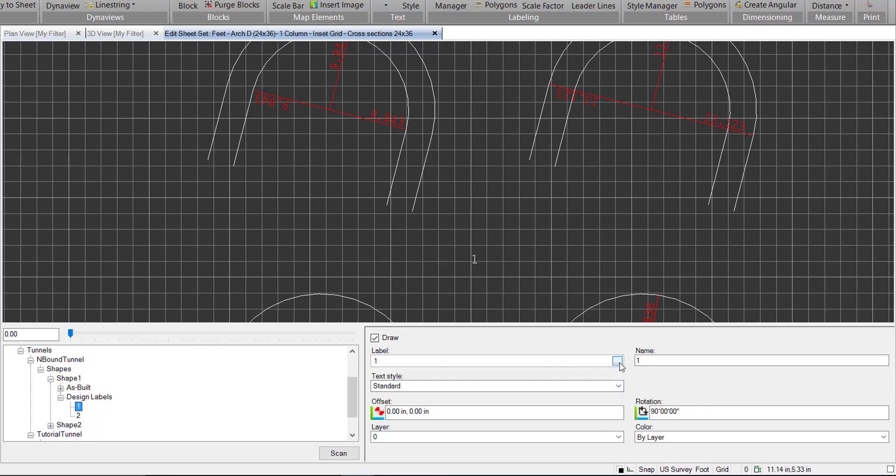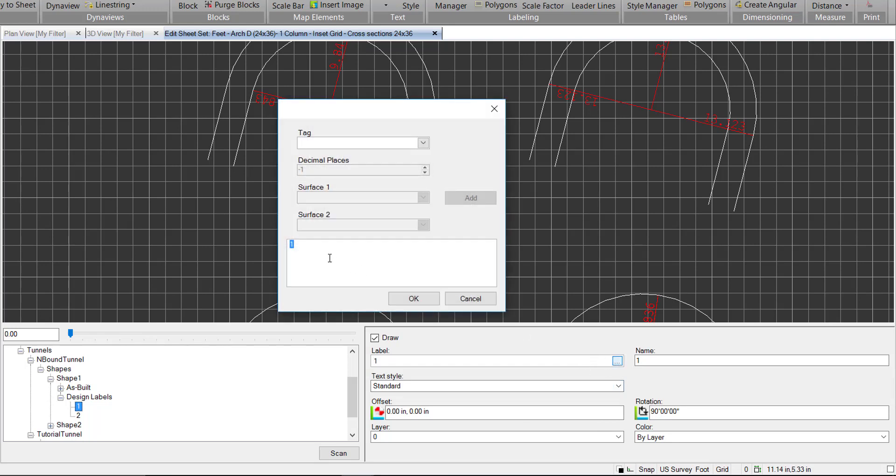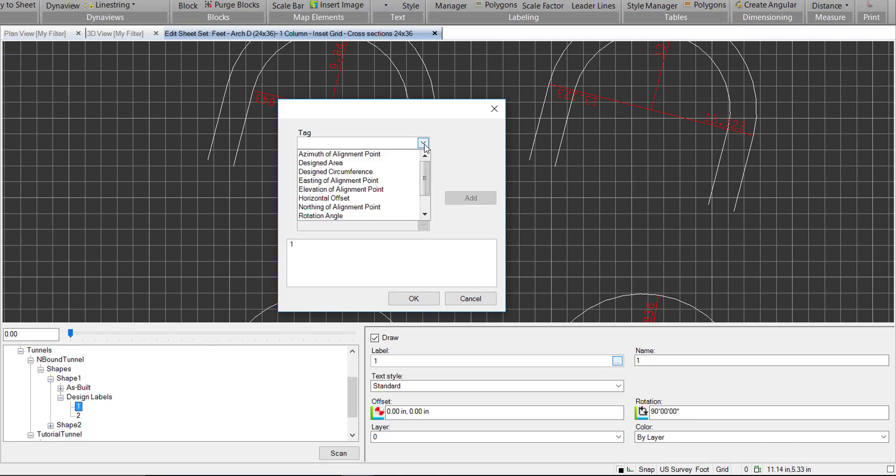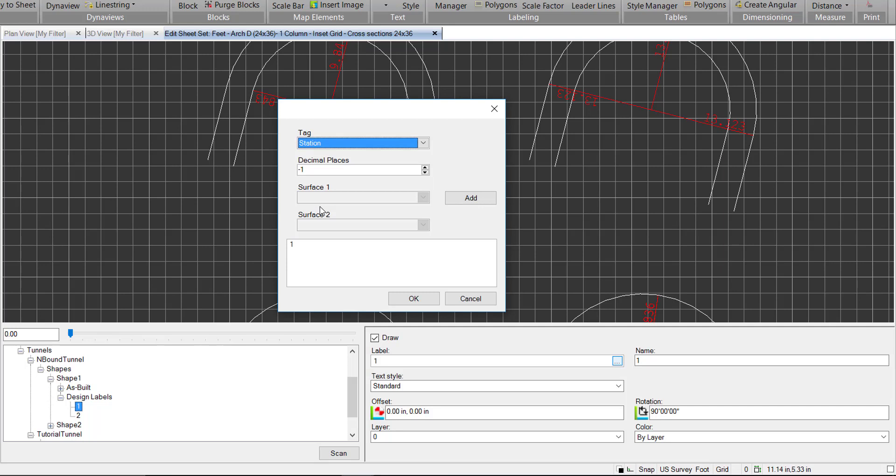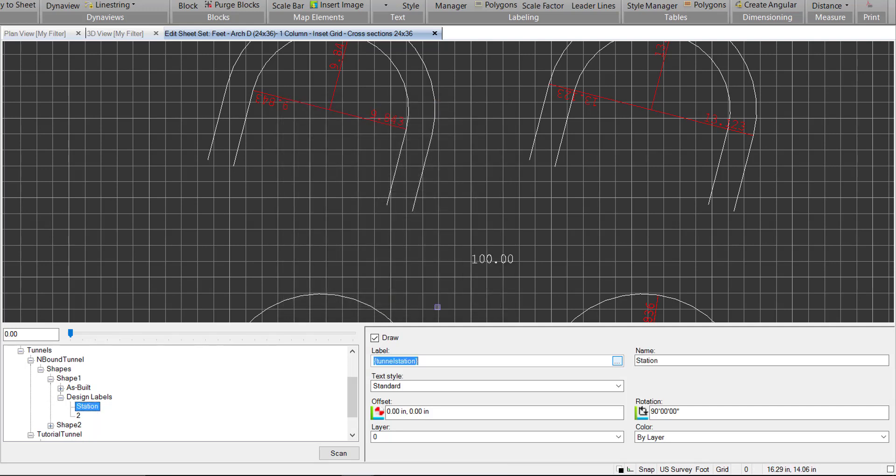But here's where we want to edit the actual text. And aside from just adding plain text, we also have some smart tags we can add here. So we can go ahead and add station. We can add that. We have some options for precision, but we don't need to do that for now, so let's just hit OK.